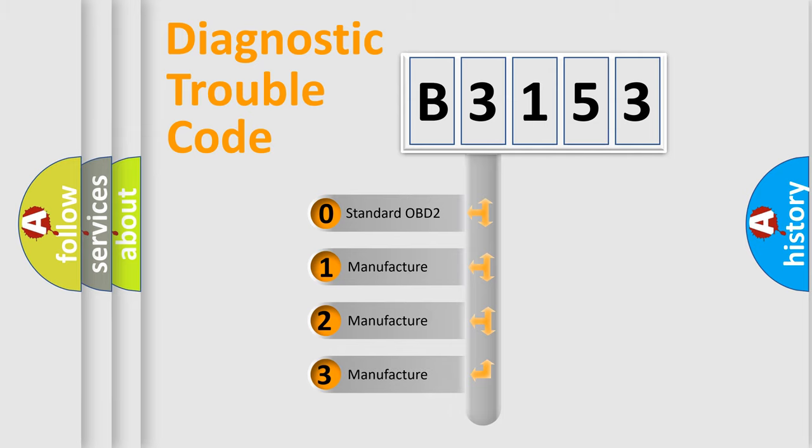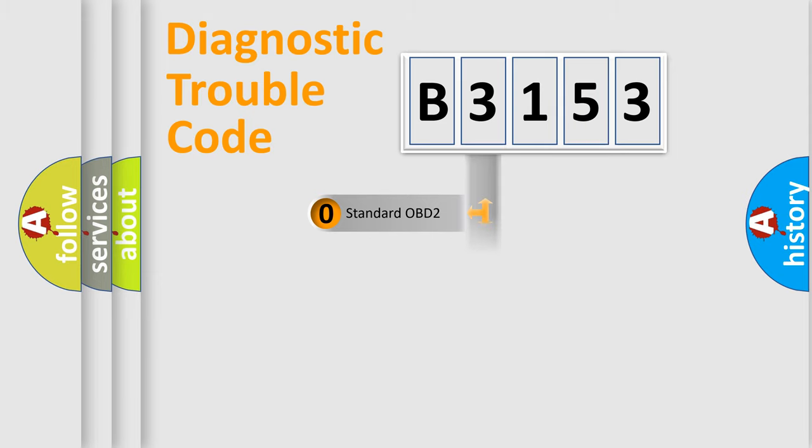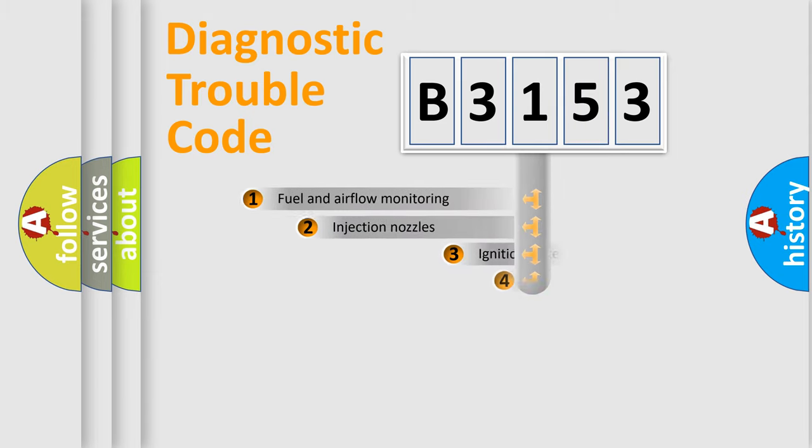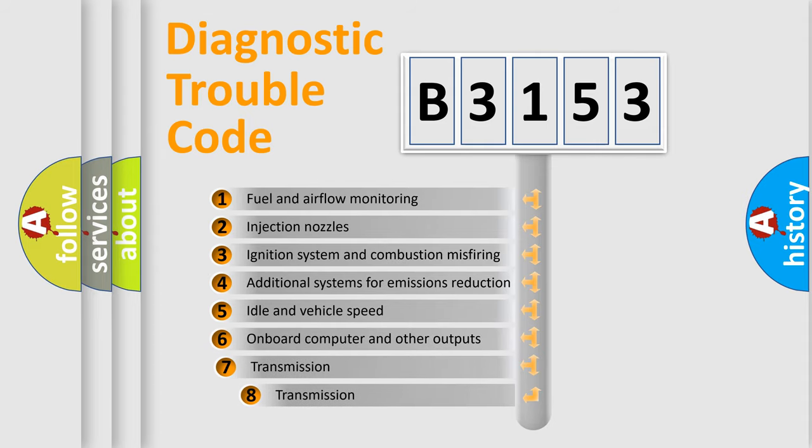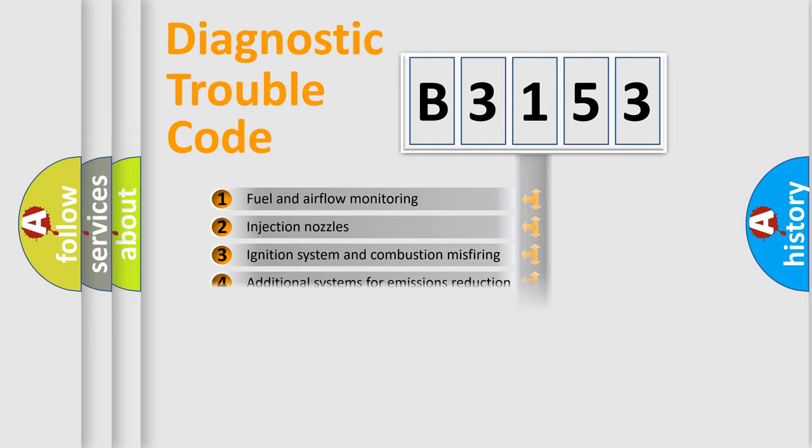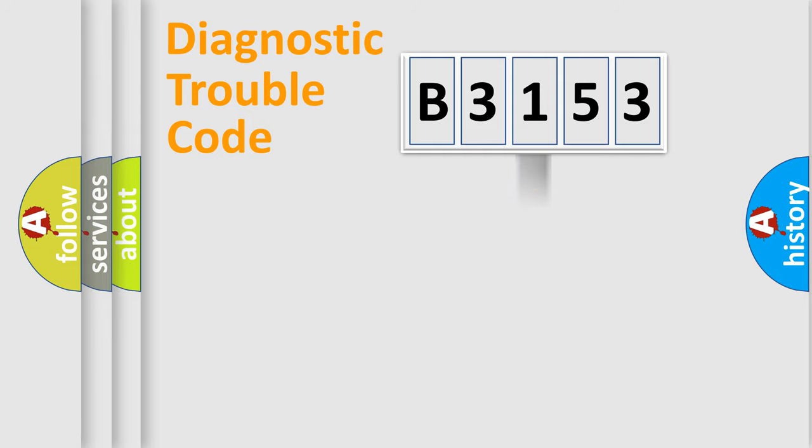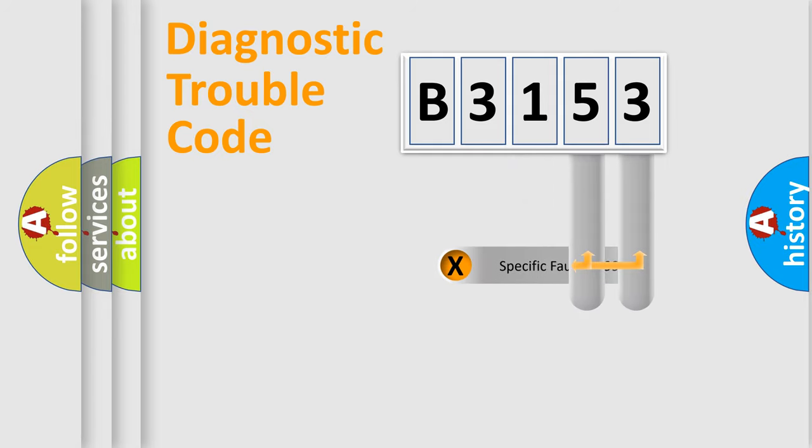If the second character is expressed as zero, it is a standardized error. In the case of numbers 1, 2, 3, it is a more specific expression of the car-specific error. The third character specifies a subset of errors. The distribution shown is valid only for the standardized DTC code.